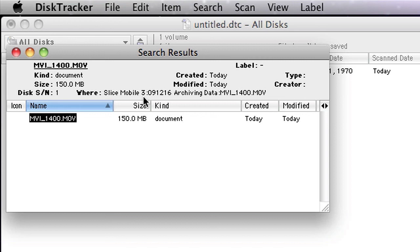DiskTracker allows you to take all your data and have a quick, easy, accessible database of it, so once that stuff is stored on those drives, it's easy to find again.